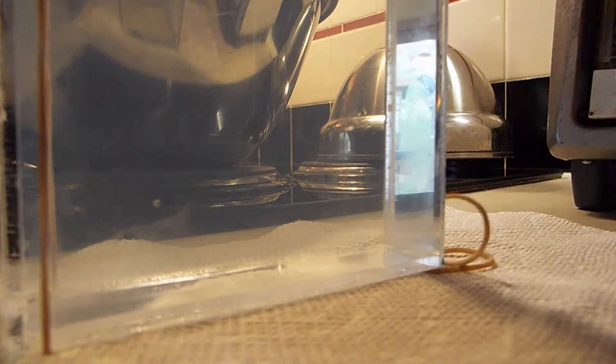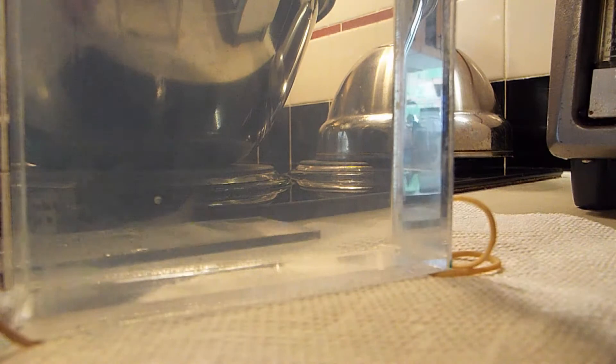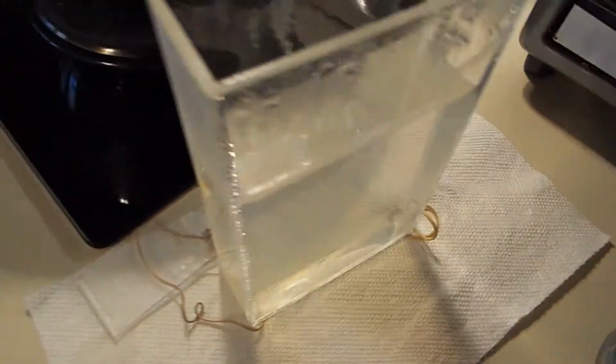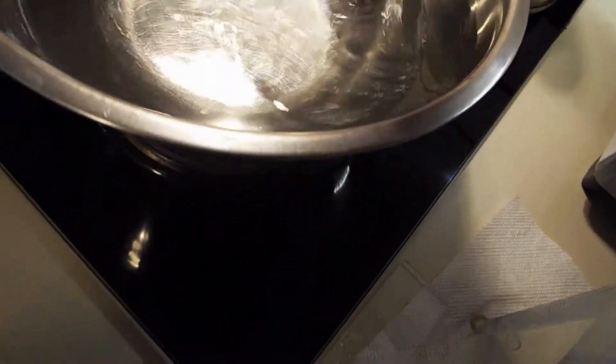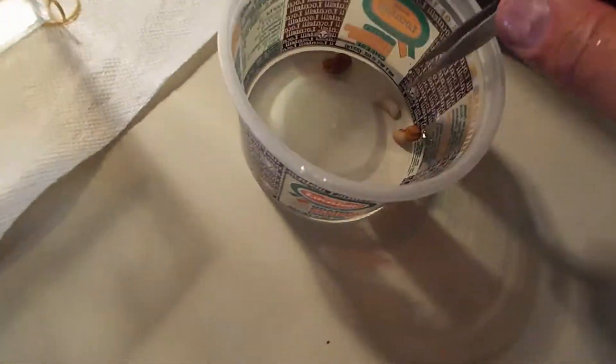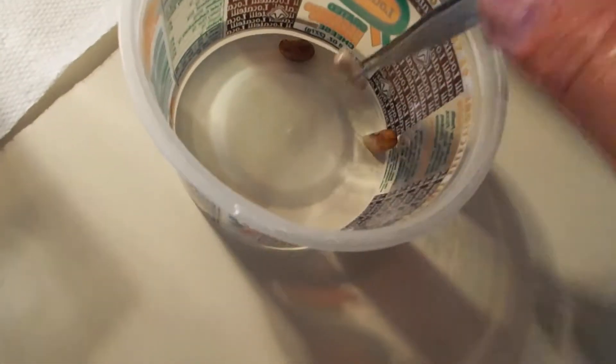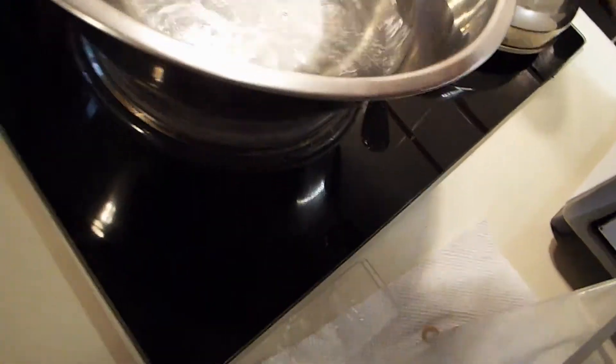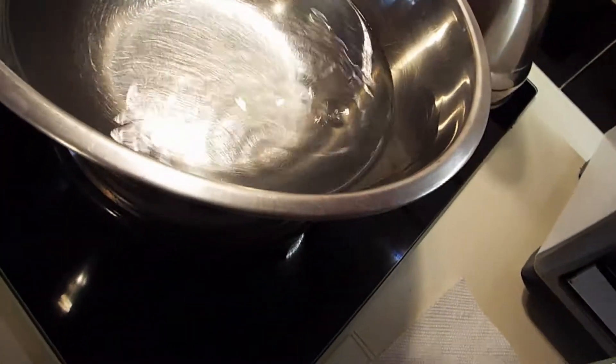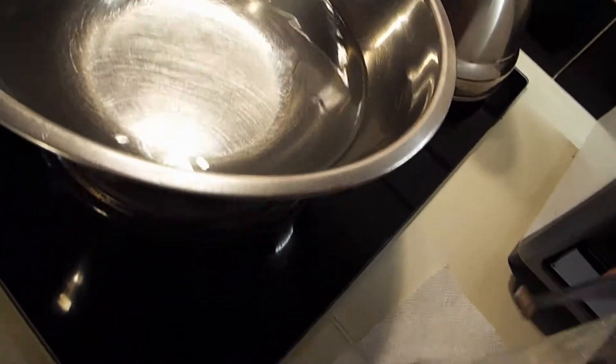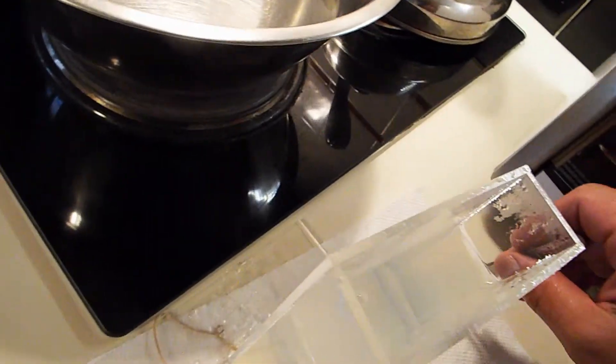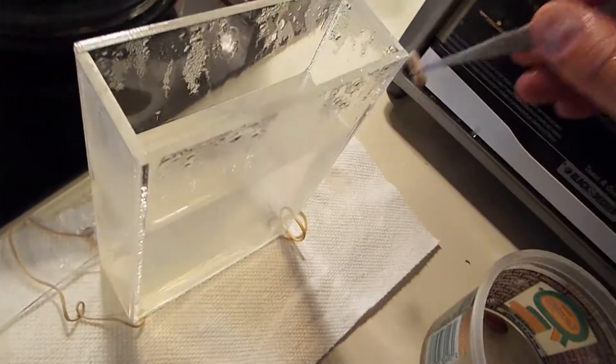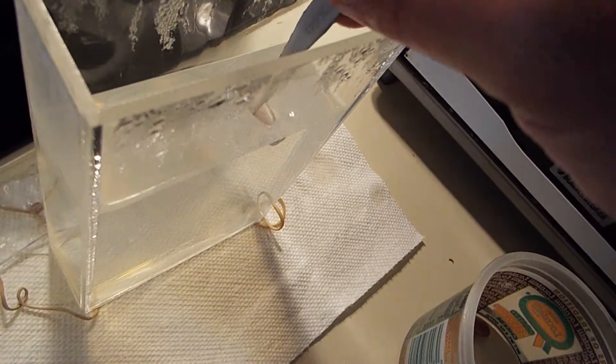I'm going to pull the lid off real quick and grab the tweezers out of there. I'm going to grab the beans, give them a quick dunk into the sterilized water. That shouldn't affect the bean. Then I'm going to dunk it into the gelatin.